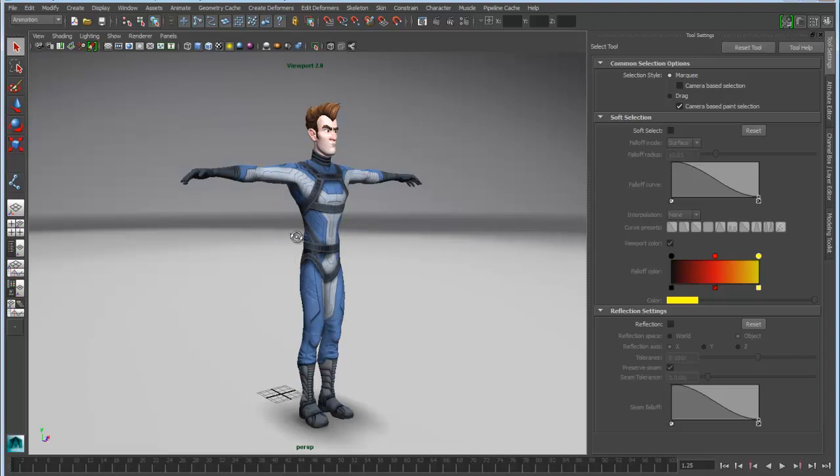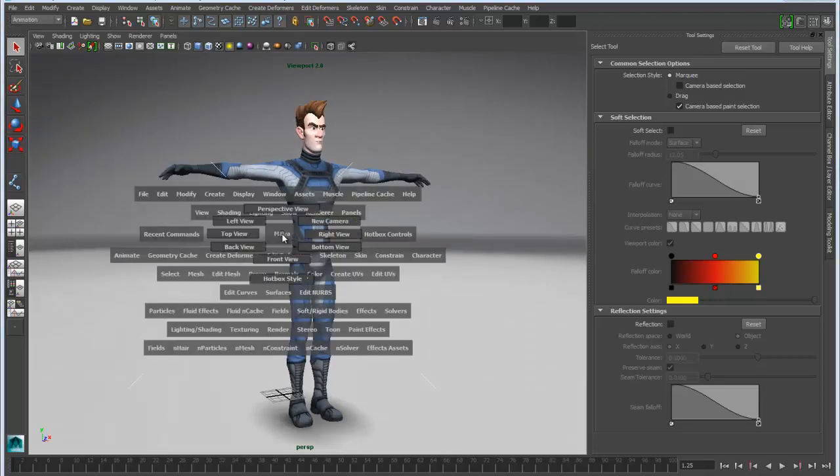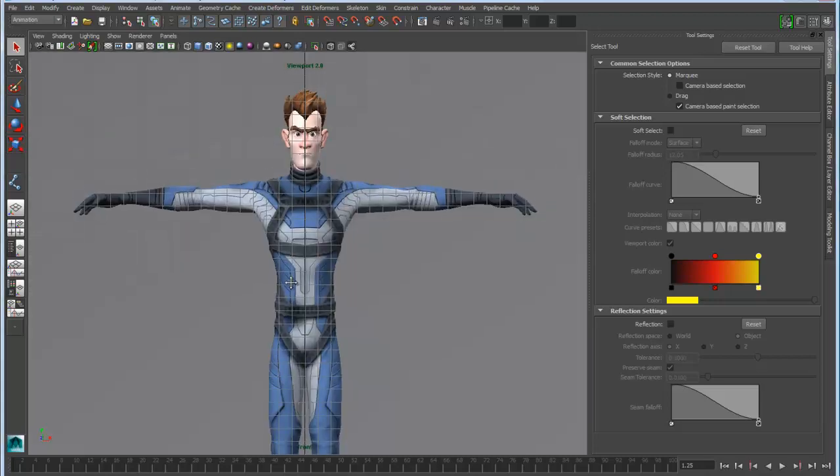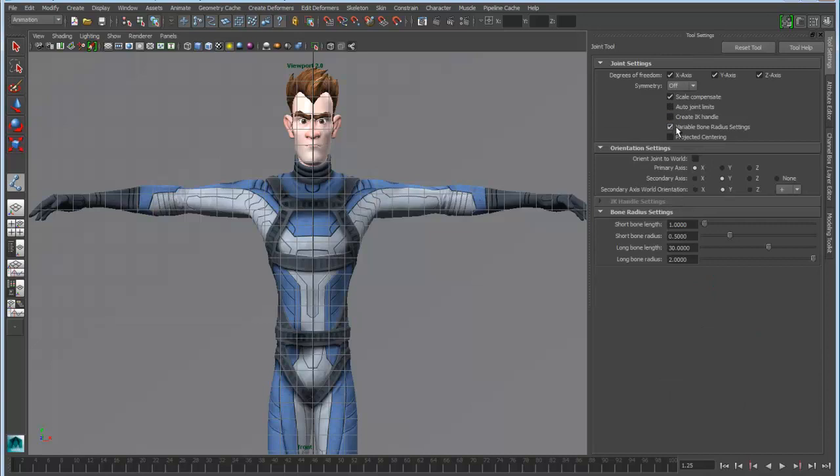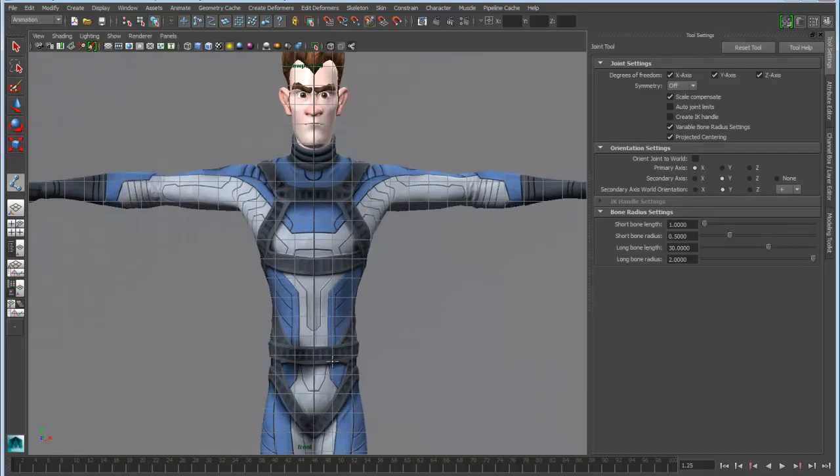So what we can do now is go to the front point of view, or any point of view really, and for the joint creation tool we have the option of using the projected center of the mesh. So we're going to pull in here and drop down some joints for the back.